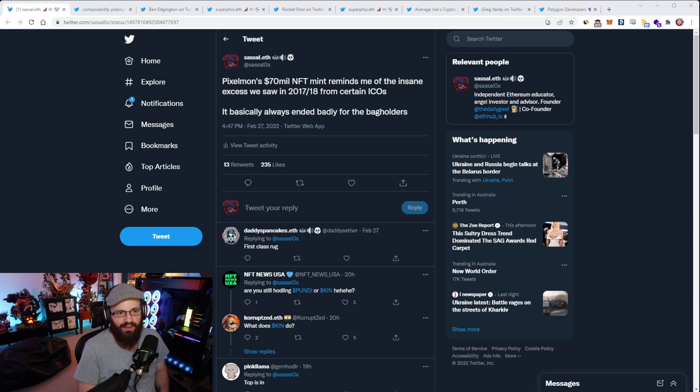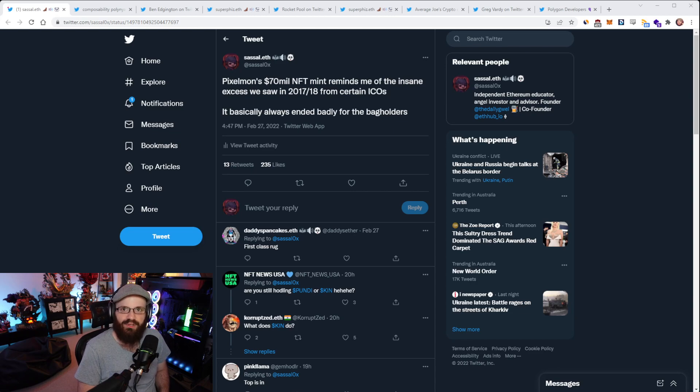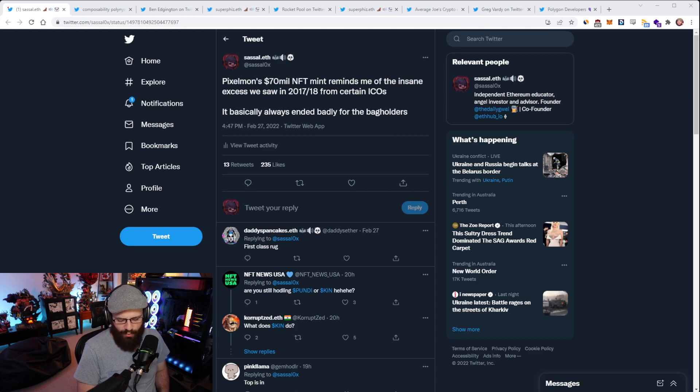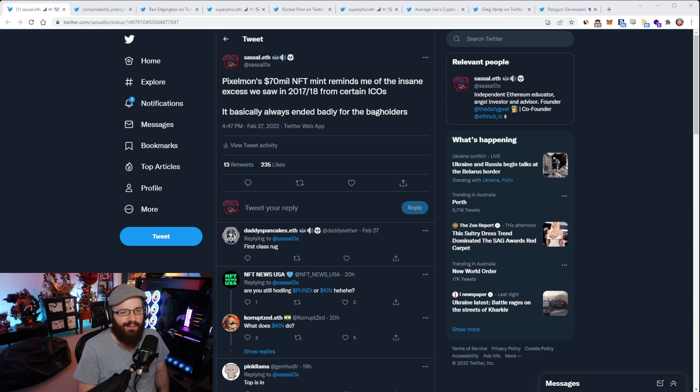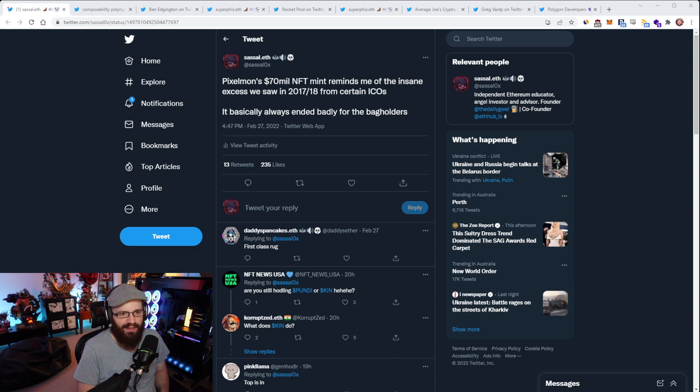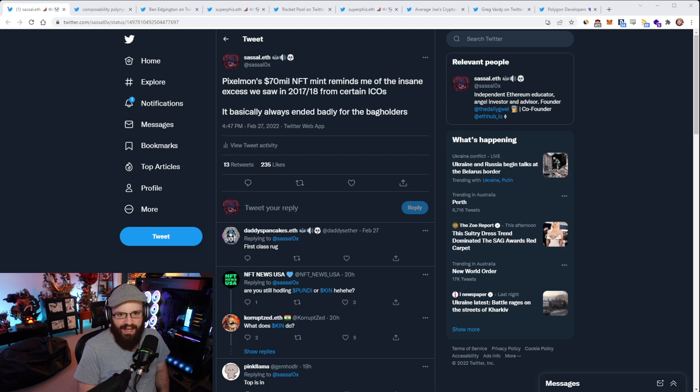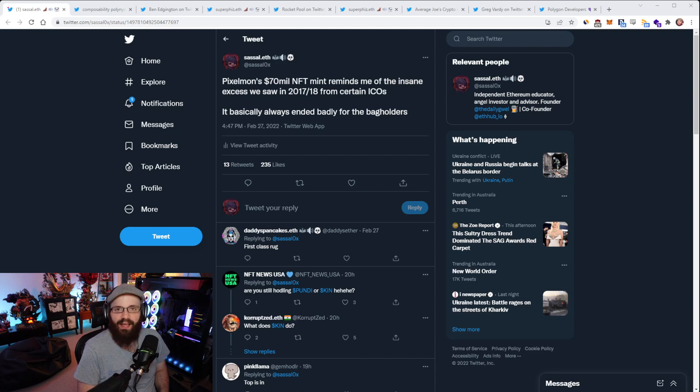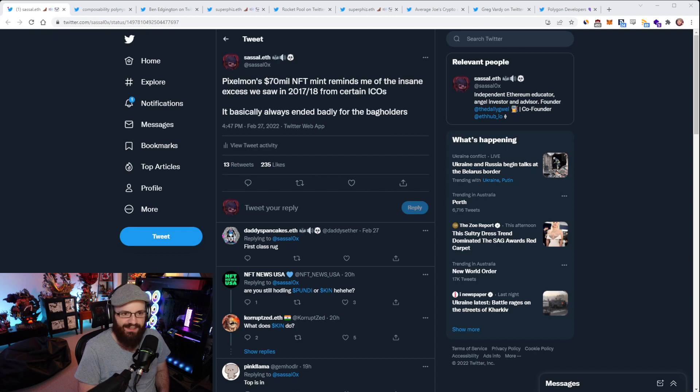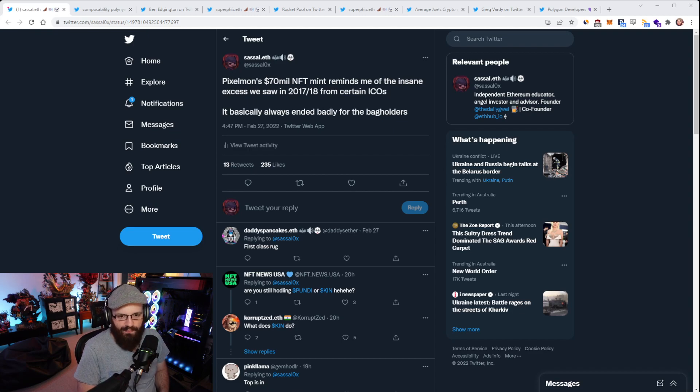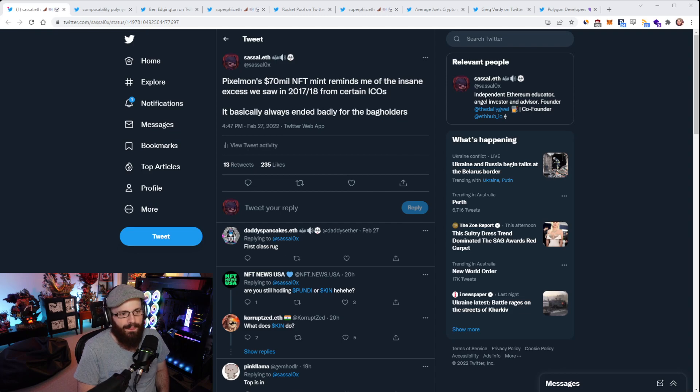I put out a tweet over the weekend and basically said Pixelmon's $70 million NFT mint reminds me of the insane excess we saw in 2017 and 2018 from certain ICOs. It basically always ended badly for the bag holders. This is all just reminding me of back then.